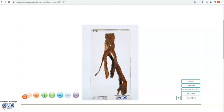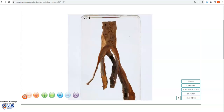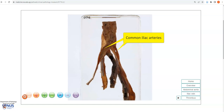Hello, this is a virtual pathology specimen of the abdominal aorta, and this is the distal part of the aorta with its bifurcation into the common iliac arteries.